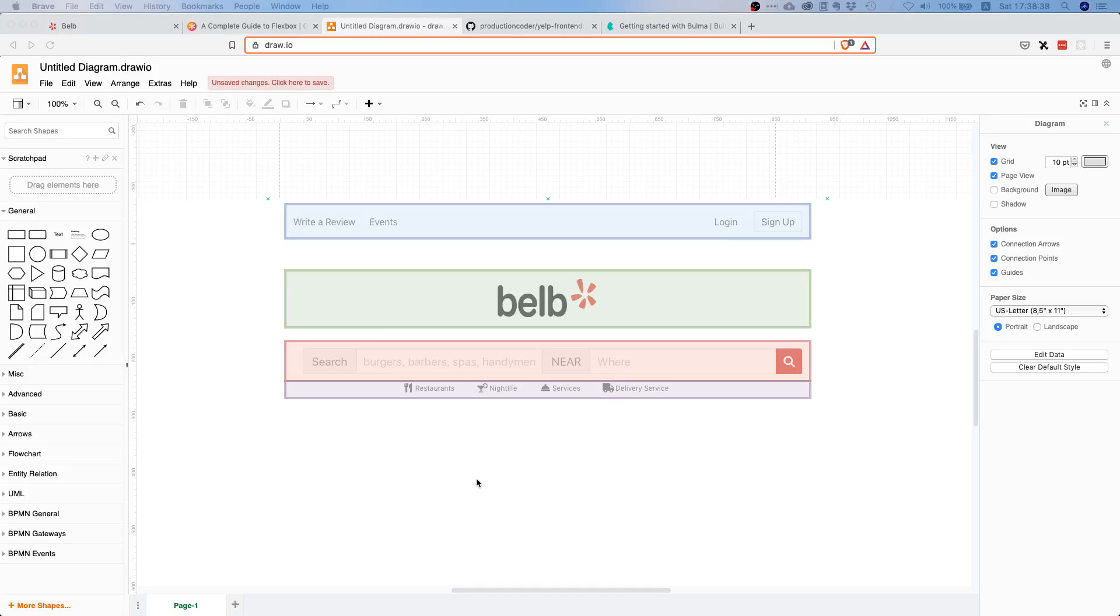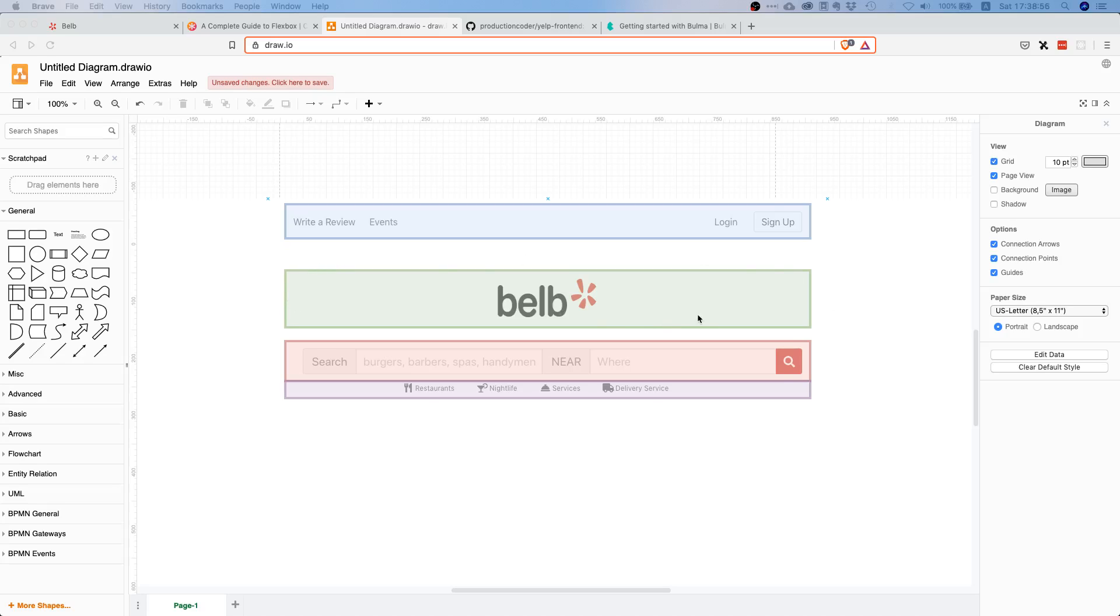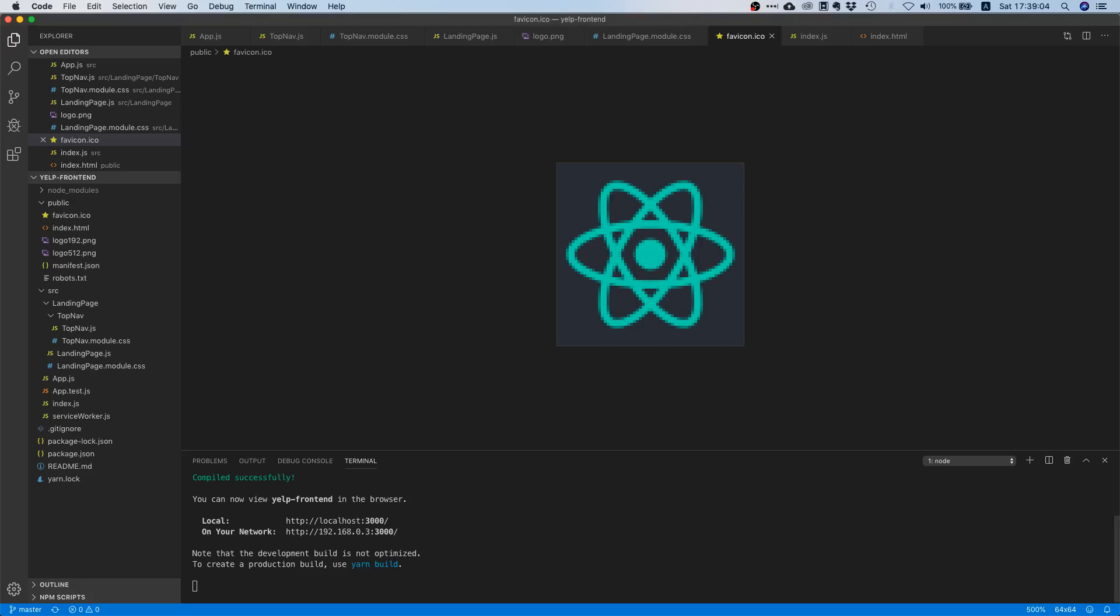What is up my fellow prod coders, welcome to yet another episode of Build Yelp in React. Today we are going to work on this green part. In the last video we already finished the blue part, and now we're just going to continue with the green part. This isn't even a component by itself, it's just an image, so this will be fairly easy.